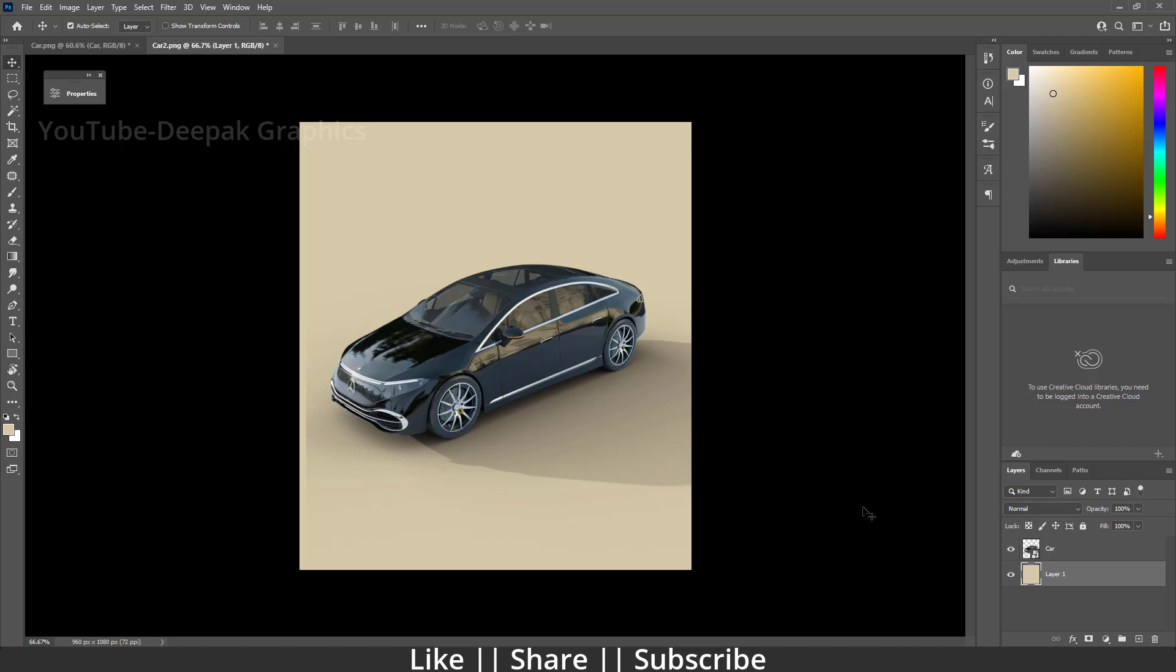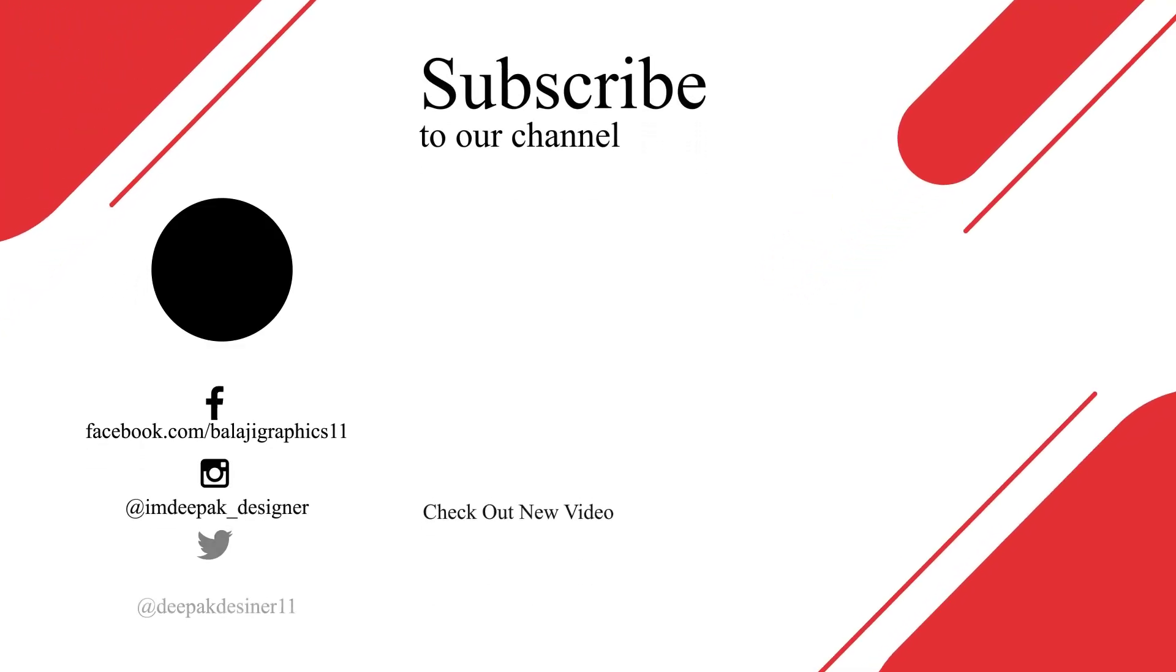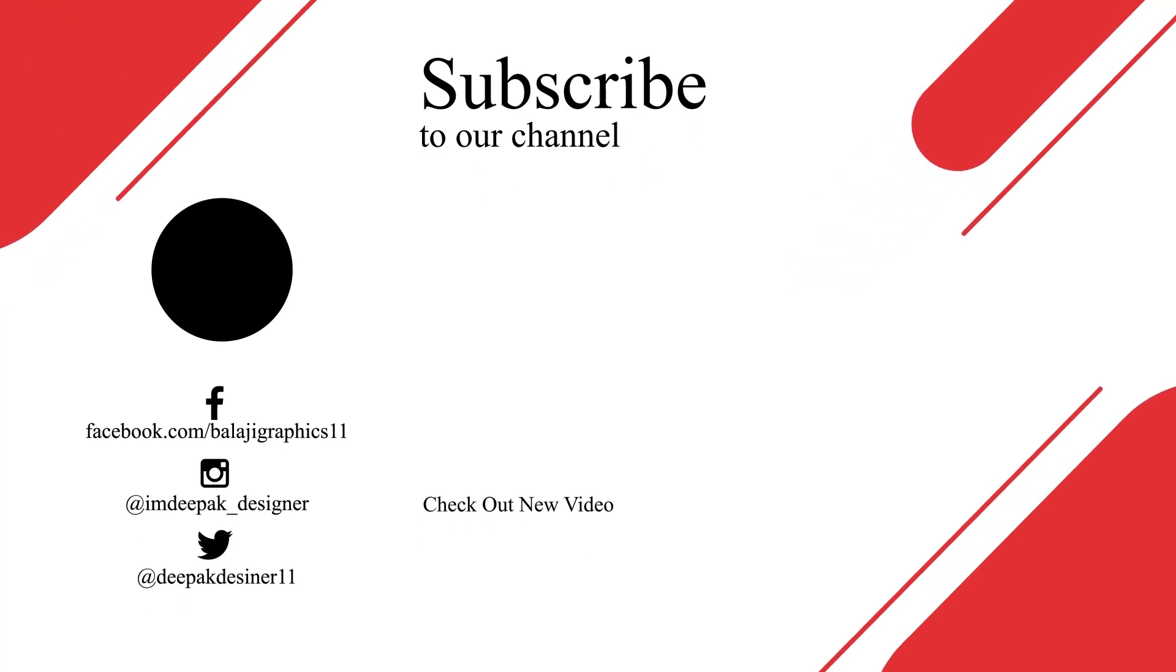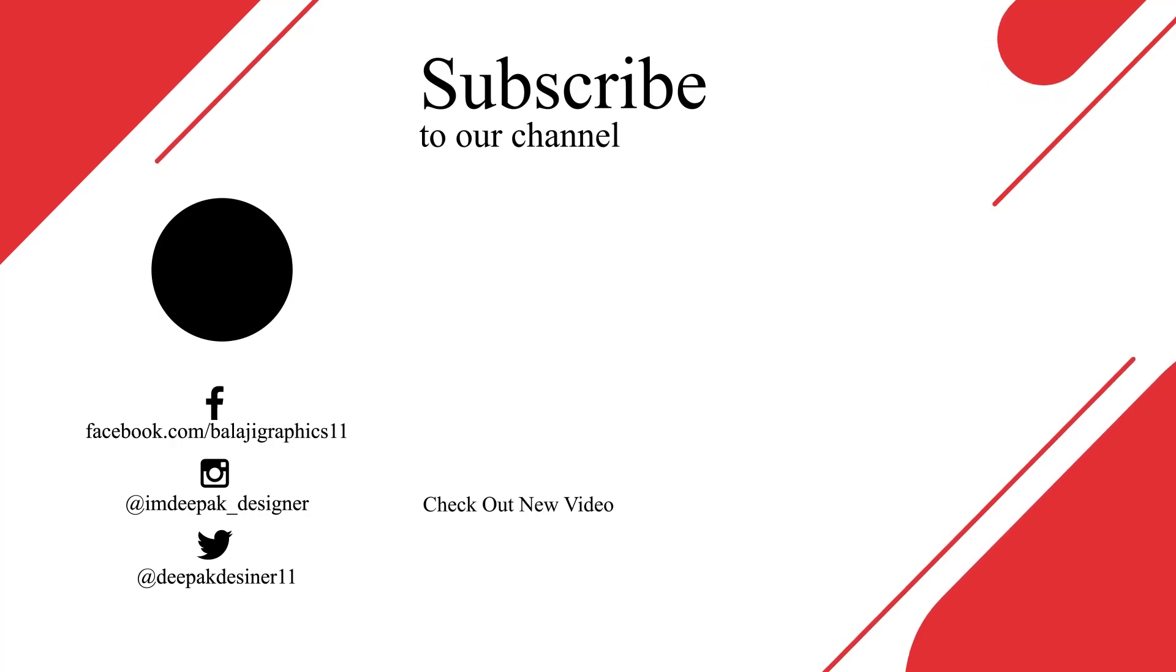Thanks for watching this video. If you learned something, please hit the like button, the share button, and subscribe to my channel. If you have any queries or questions, please let me know in the comment box. I will definitely reply. Bye bye, take care, and stay home guys.